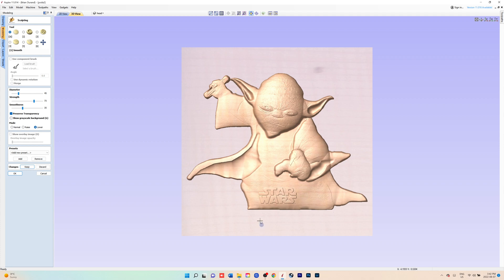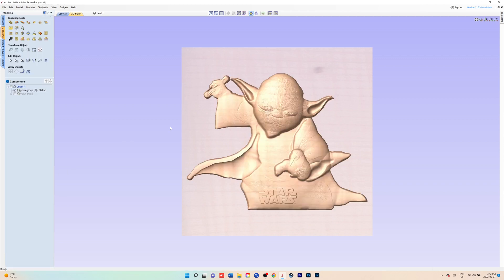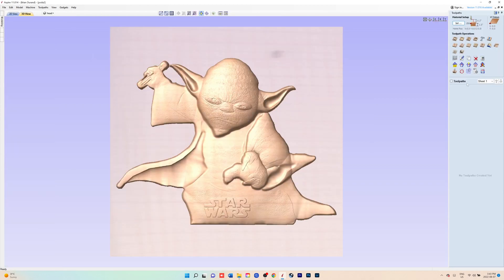When you're happy with the way the model looks, you'll just go up and hit keep, hit okay. Then you can go to your tooling. Your model is pretty much done.